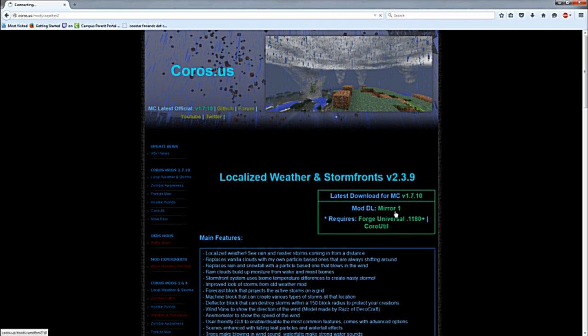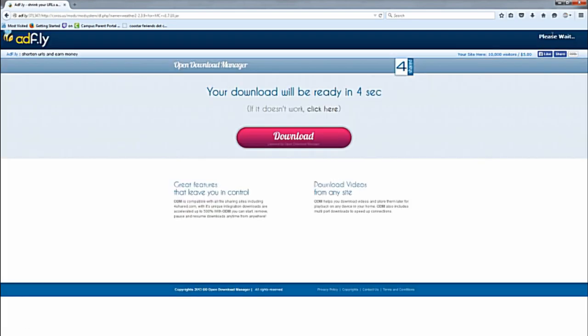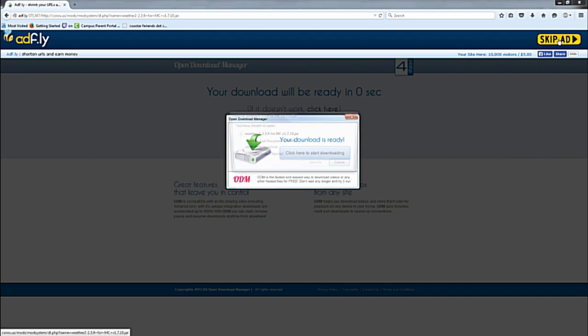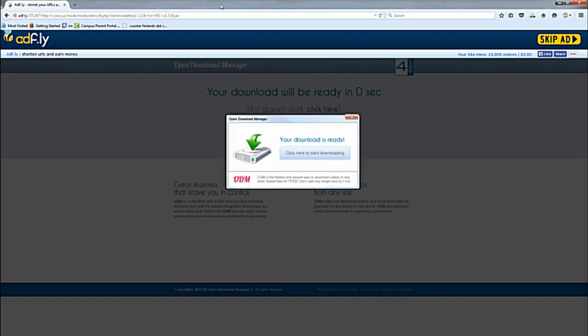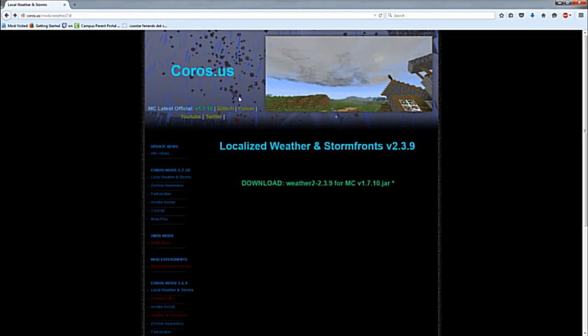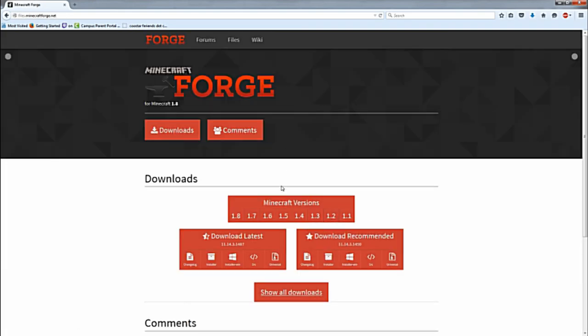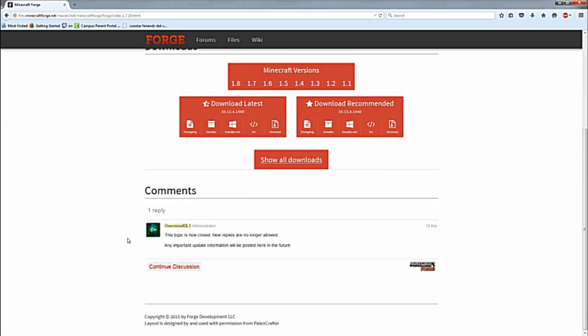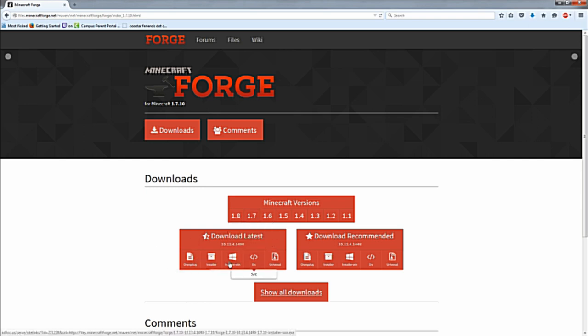So you're going to have to download those three things. I will have a download link for all of them below. You just got to click on that link there, wait for Adfly—don't use ad block, save that. Go back, make sure you support the mod creator. Forge Universal 1.7.10, go there. You're going to go installer for Windows, I think.